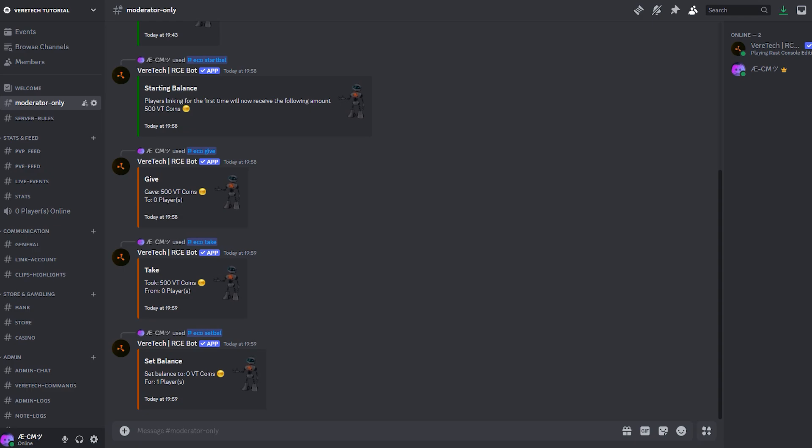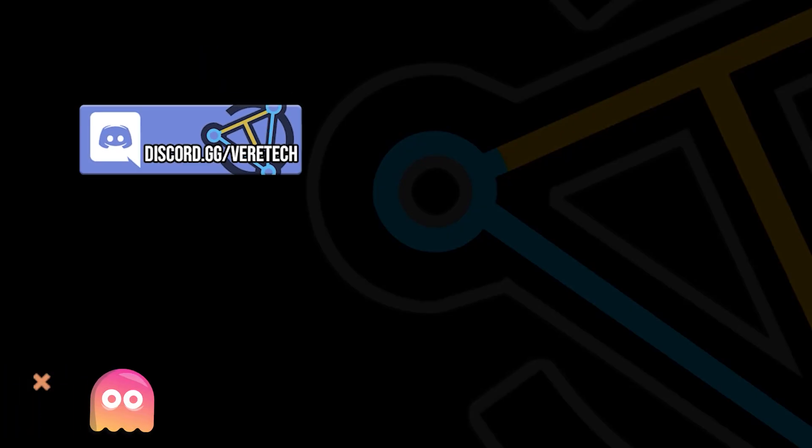Join us next time where we will dive into the setting the rewards for PvP, PvE, and finally, Discord events. Until then, happy grubbing.